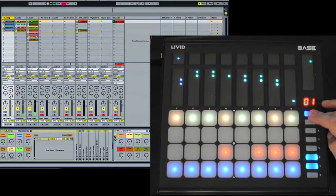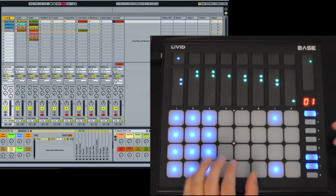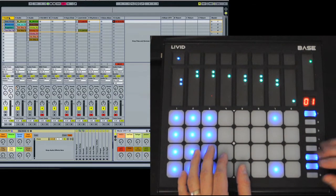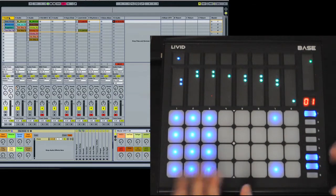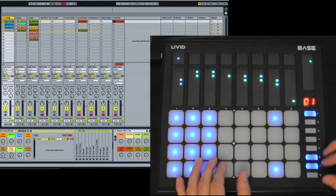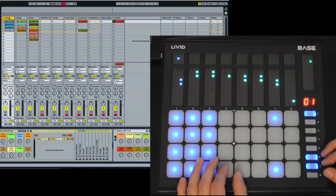Okay, stop clips, that pretty much wraps up the remote script as it is now. There's some things we're going to be adding before bass is actually shipping, but if you have any ideas or suggestions for it, feel free to post something on our forums at forum.livitinstruments.com.